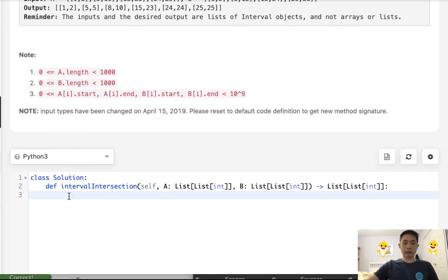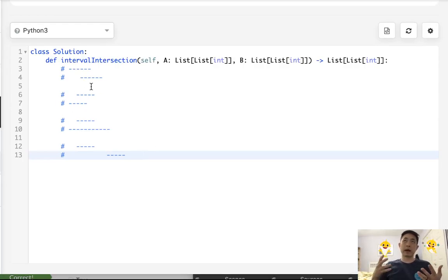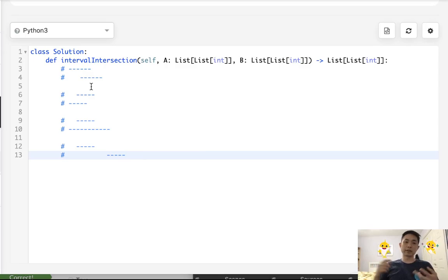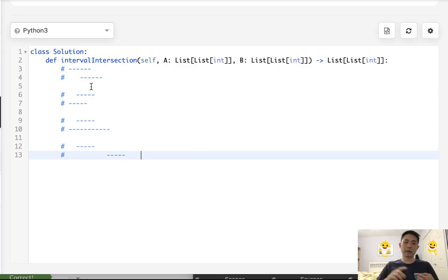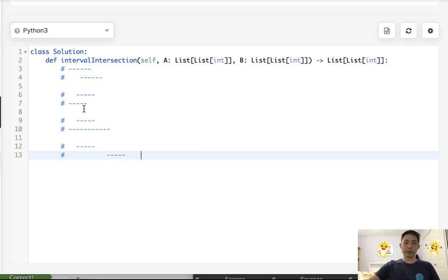All right, so let me comment here a couple of examples of how this algorithm works. And there's two main things that we need to think about. The first is how do we know that there's an intersection. Here's a couple of examples of three intersections, and here's one where there is no intersection.